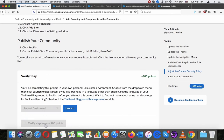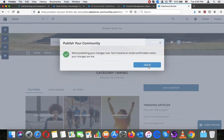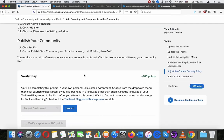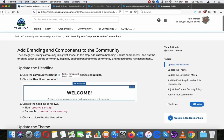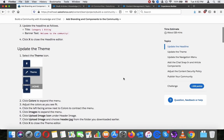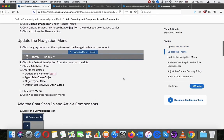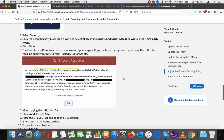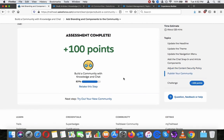Let's click Verify. We will get on to the last step after this — testing out the community we have created. Just to recap what we did here: we updated the headlines, updated the theme, updated the navigation menu, added the chat, adjusted the content security policy, and published it in the end.